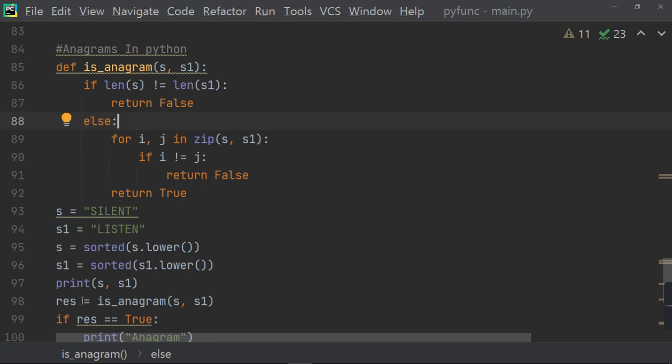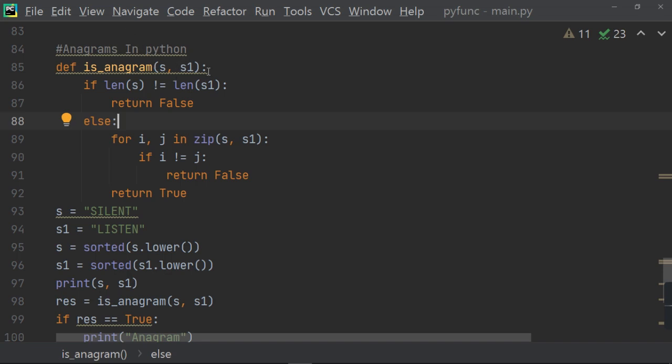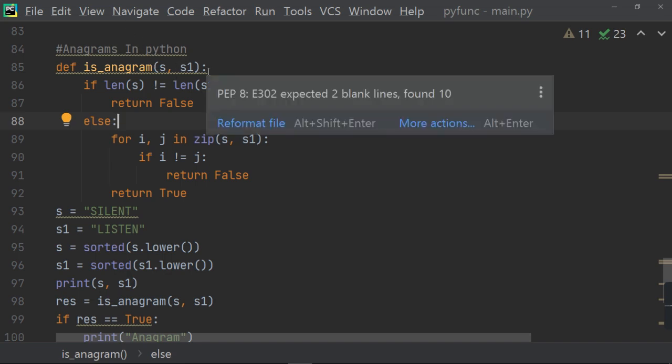Then res equals to is_anagram S, S1. Then, now you are passing this sorted value to the function. One by one, the value will go to the S and S1. And it will take the len of the S and S1.